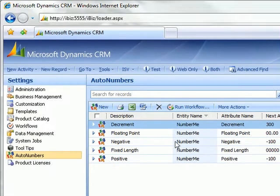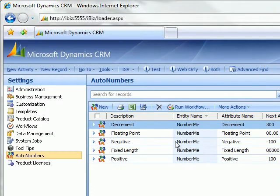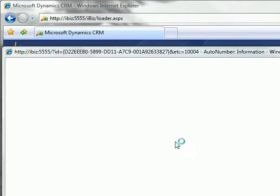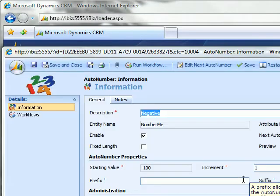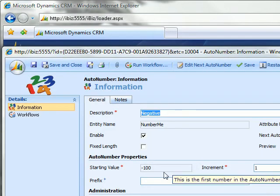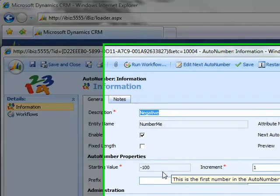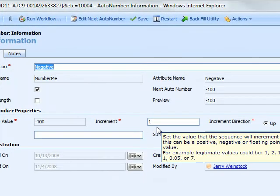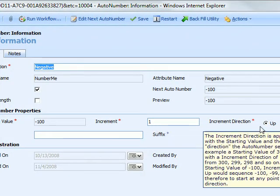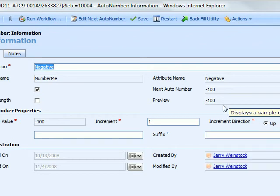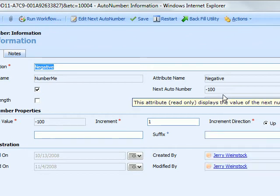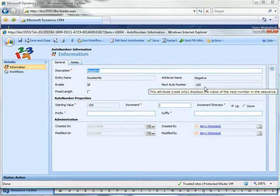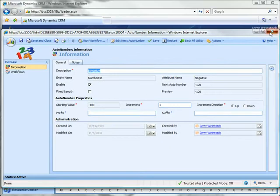The third auto number type that we've set up for demonstration purposes we've referred to as negative. It's going to start at minus 100, have an increment value of 1, and it's going to go up. So the preview is minus 100, the first value in the sequence will be minus 100.